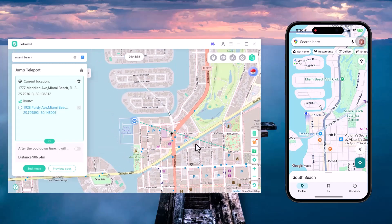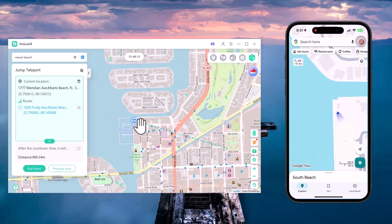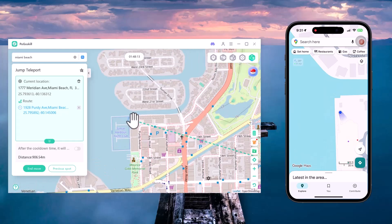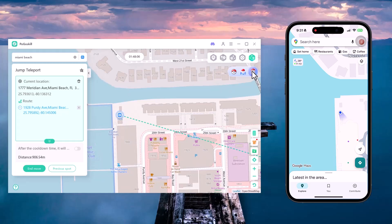If you want to return to your real original GPS location, simply click the Reset button. This will stop the virtual location and bring you back to your actual position. The Pogo Toolbox gives you more advanced control over your GPS movement, from adjusting speed and direction to customizing how your joystick works — it's a powerful add-on for a smoother experience.